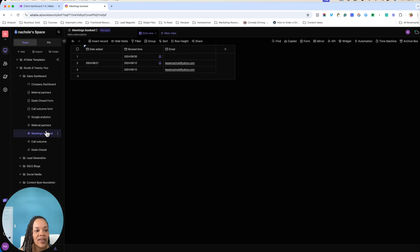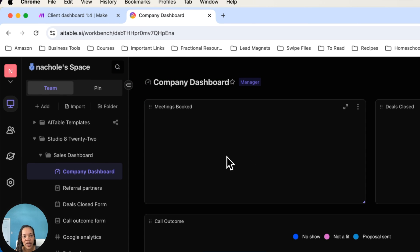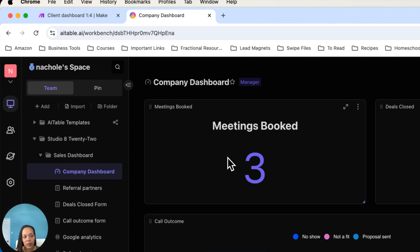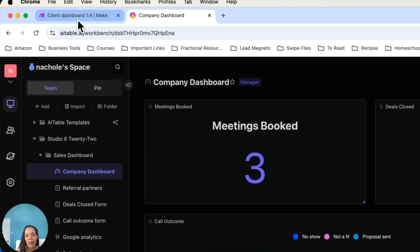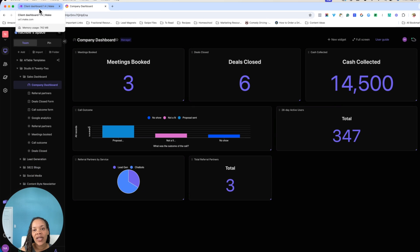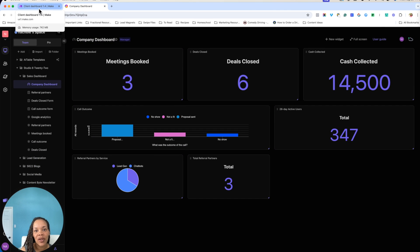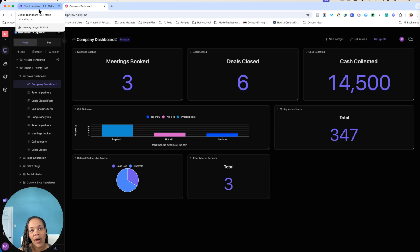So as you can see, there are three meetings here that I've been testing out. And this is going to, in turn, show up on the company dashboard. So the next step after you get your meetings booked is you want to know what the outcome of the call was. Did you send a proposal? Was it not a great fit?